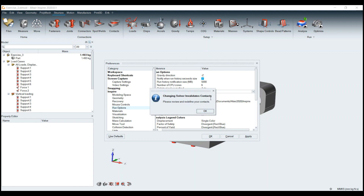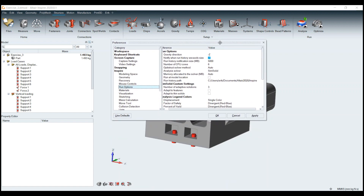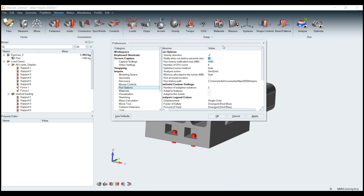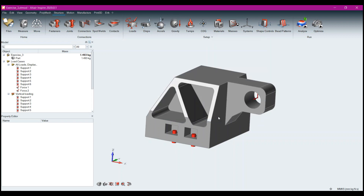It says 'Changing Solver Invalidates Contacts,' just letting you know that if you have contacts, you'll need to redefine them. Contacts are handled a little bit differently between OptoStruct and SimSolid. I don't have any in this model since it's just one single part. Also worth mentioning: CPU cores. You can set the number of cores you want your solution to run on — I've got eight cores with eight hyper-threaded, so I grabbed six of those. I set the Analysis Solver to SimSolid and click OK.